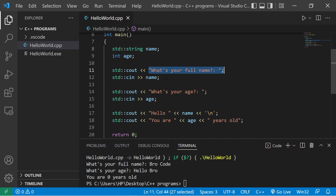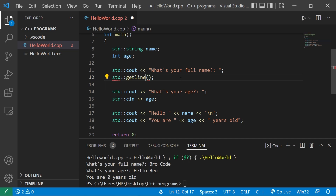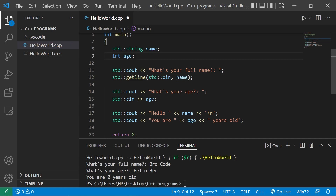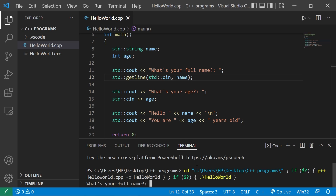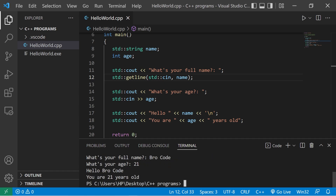If we need to read a string that could contain spaces, there's a function to help us — the getline function. Type standard getline, add parentheses, inside type standard cin, then comma, then the variable name. Now we can type in a string including spaces. 'What's your full name?' — type first and last name, hit enter. 'What's your age?' — 21. 'Hello Bro Code, you are 21 years old.'